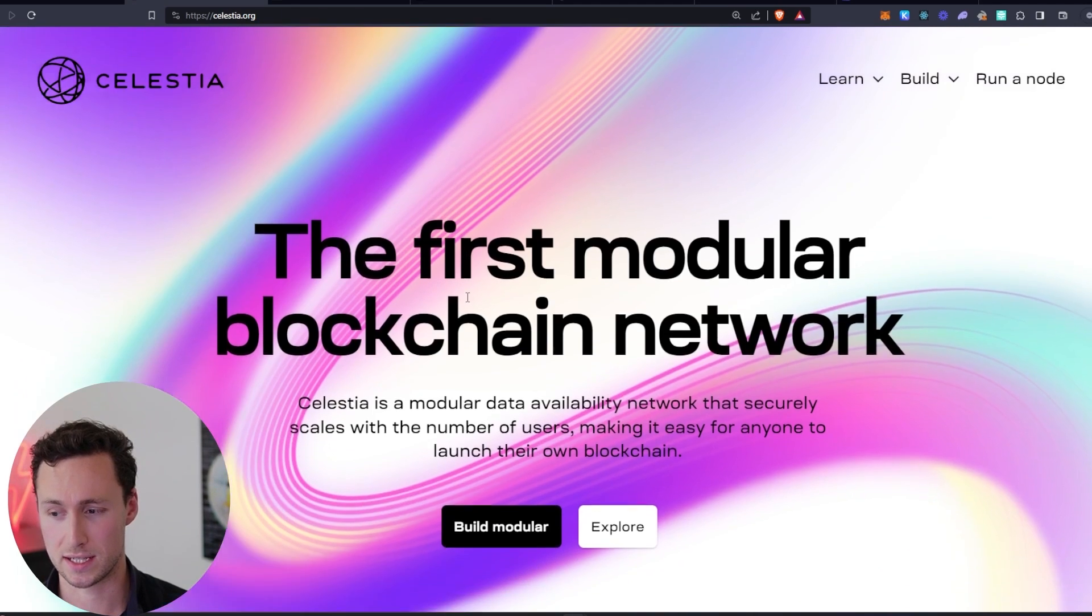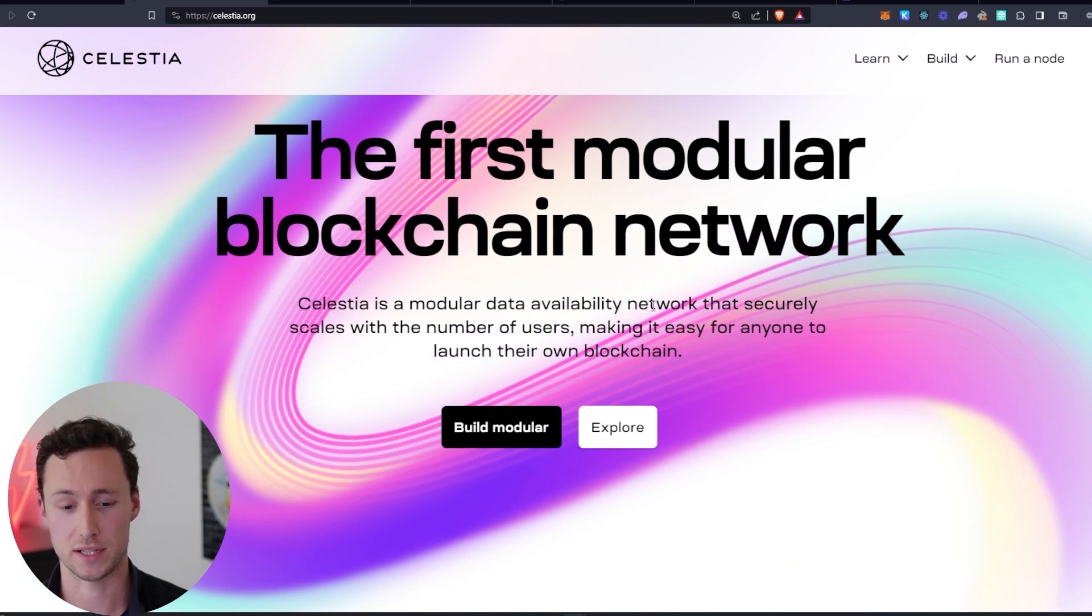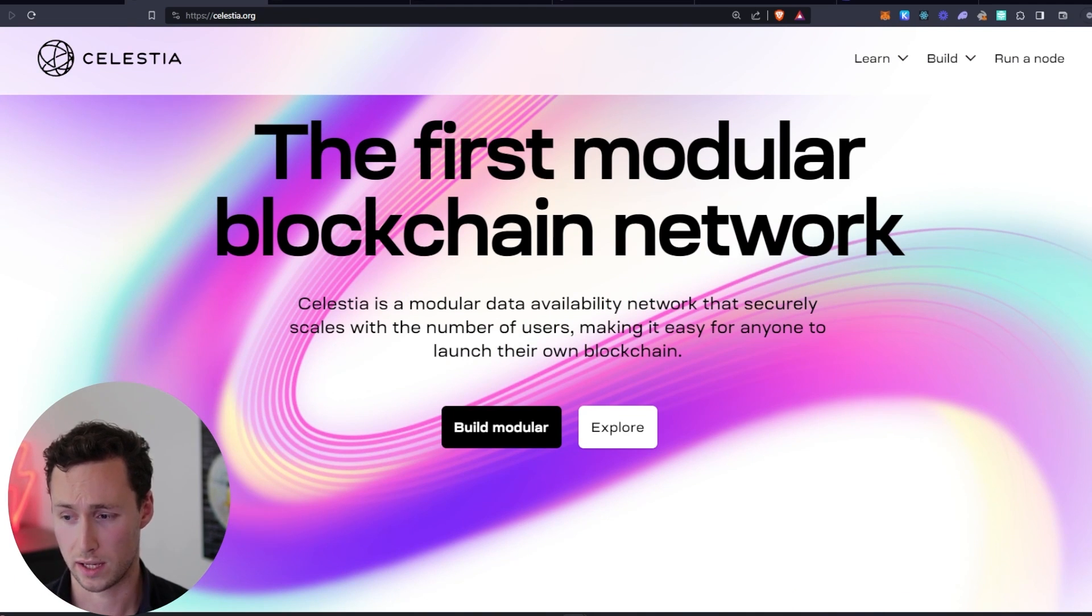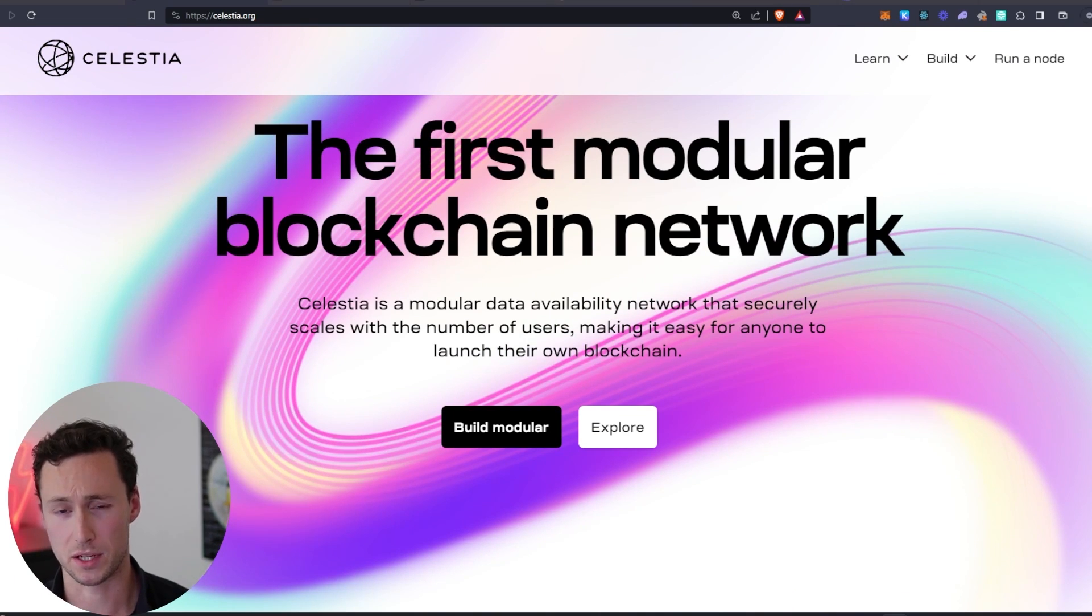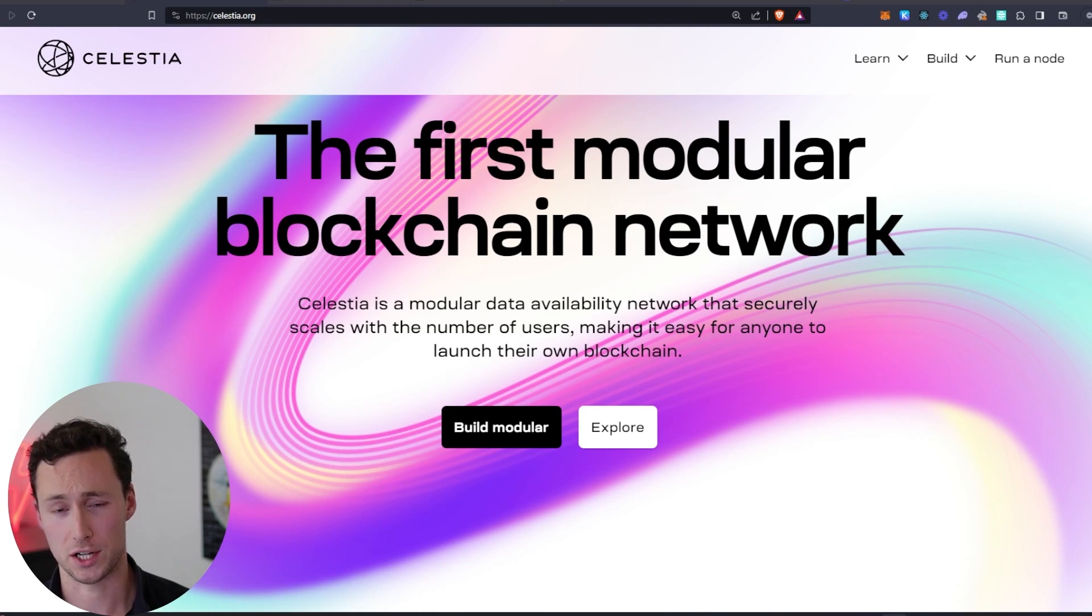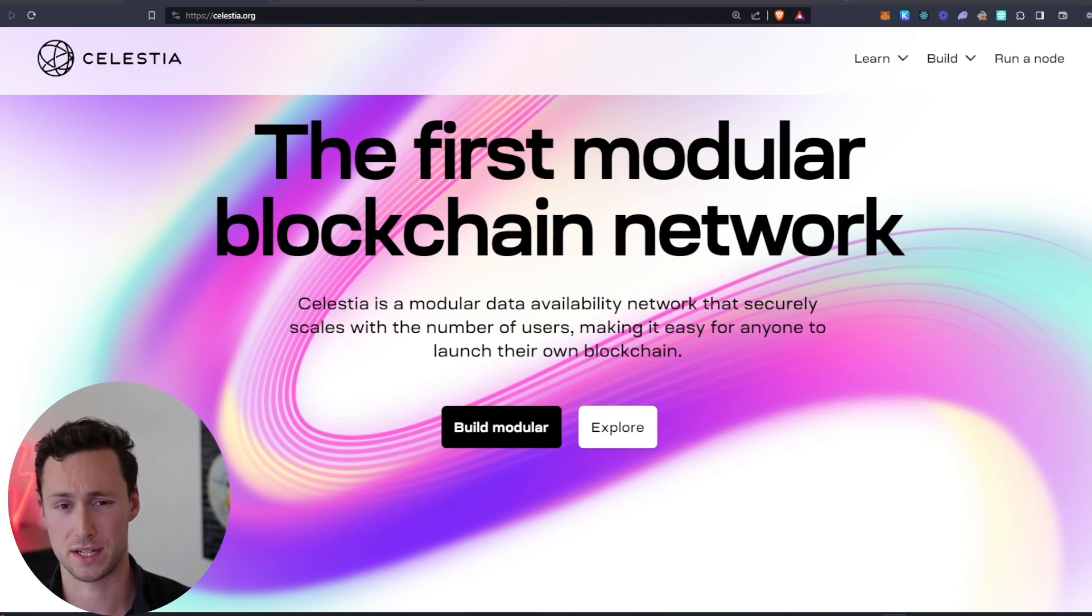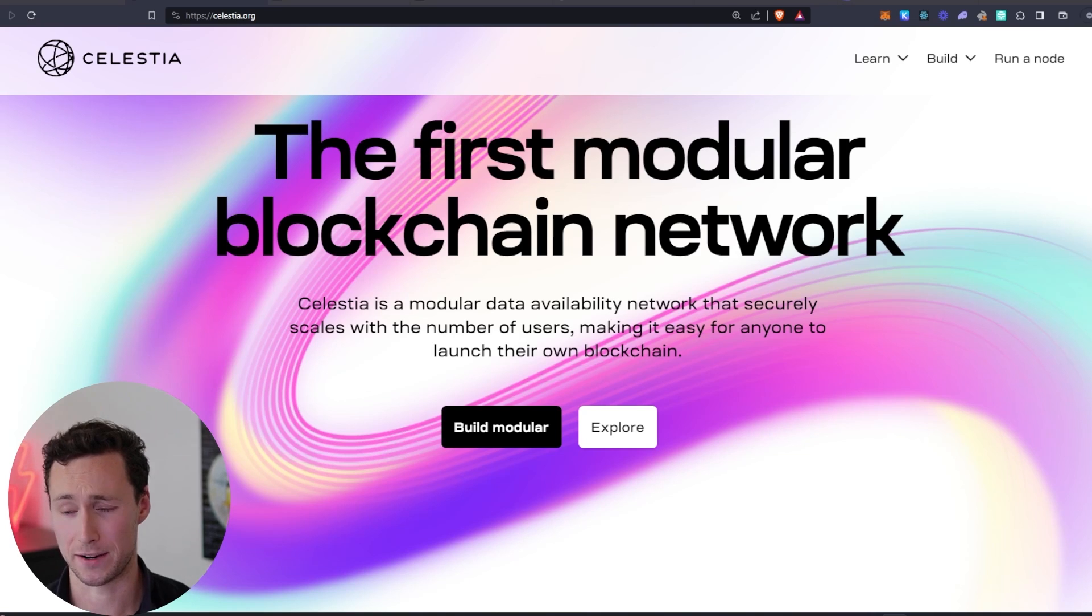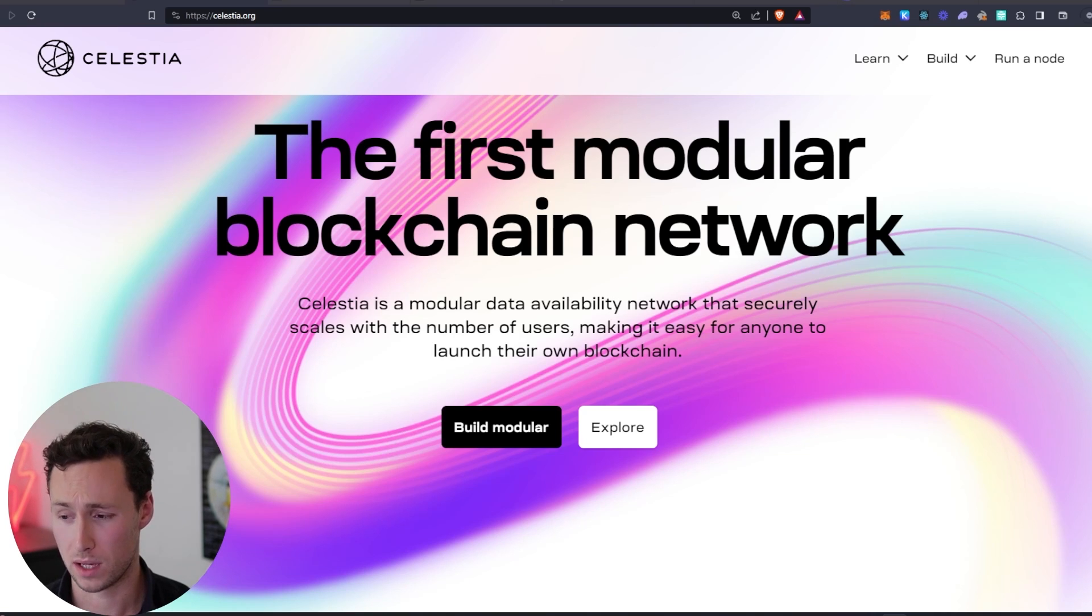And what Celestia is, is it brands itself as the first modular blockchain network, and it offers something known as data availability for modular blockchains that launch. And I know there's a lot of technical language there. I have a full overview of Celestia that I'll link down in the description if you want to learn more about what Celestia is.